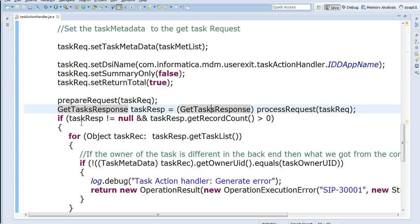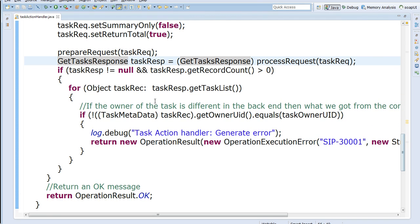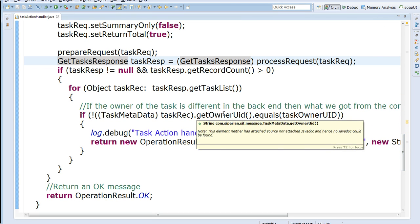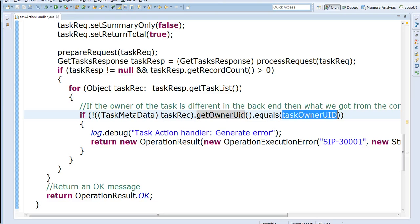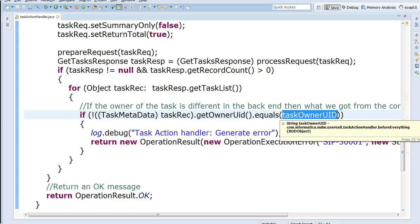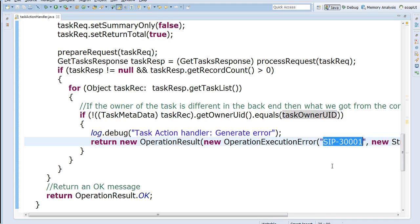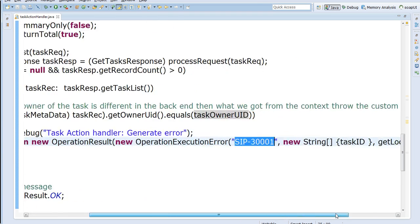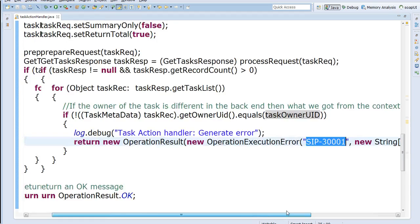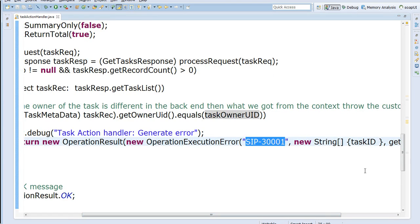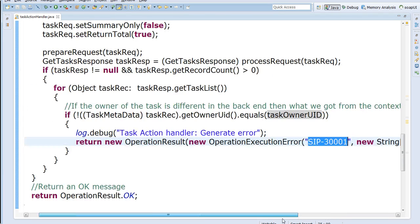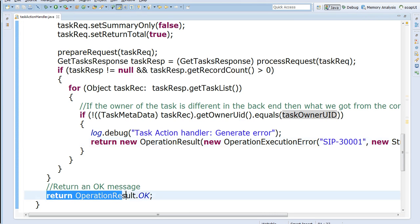So then if I get a response back, I iterate through the response and see if the owner ID of the task which is retrieved from the database is the same as the owner ID I have. So if it is not, then I throw an error. So this is the same error which I showed you sometime back. I'm passing the task ID here. So I throw an error saying you need to refresh the task. If the owners are the same, I just continue.